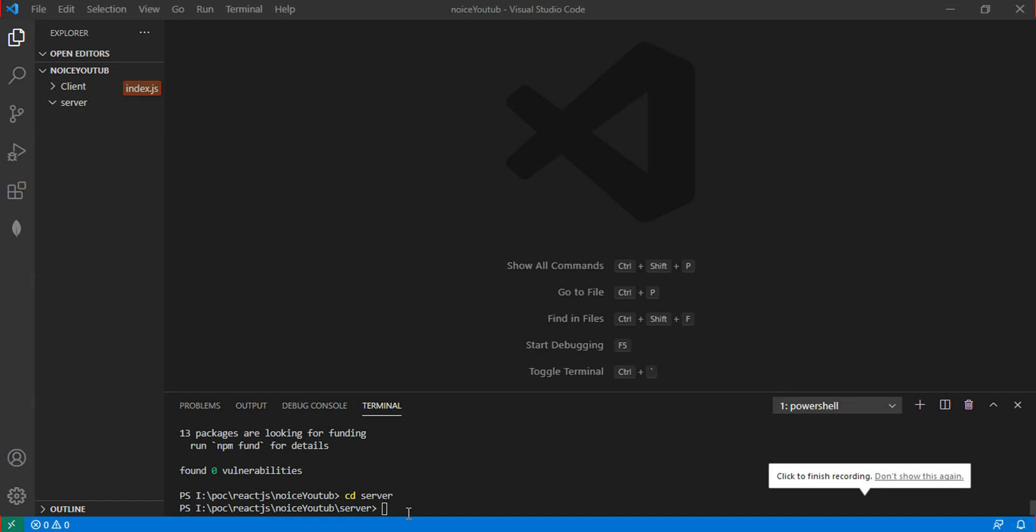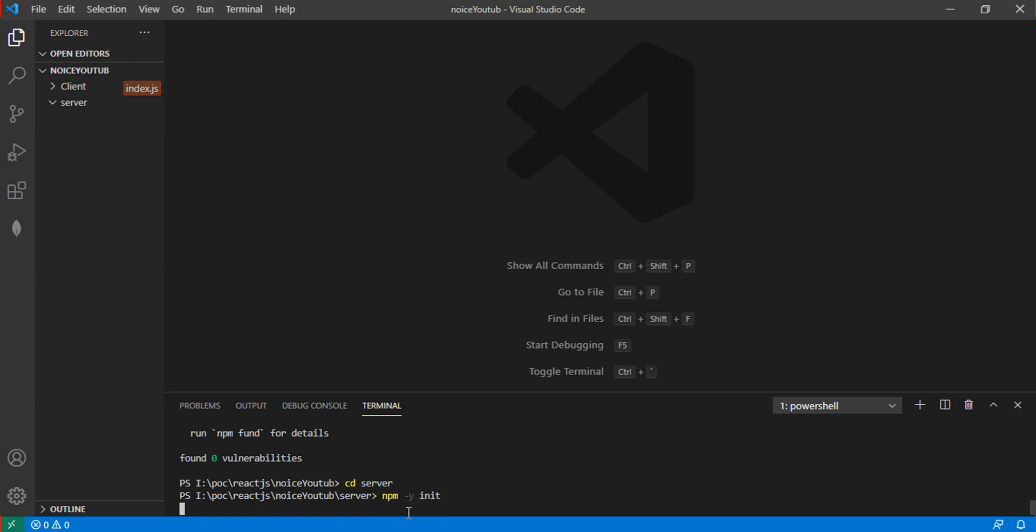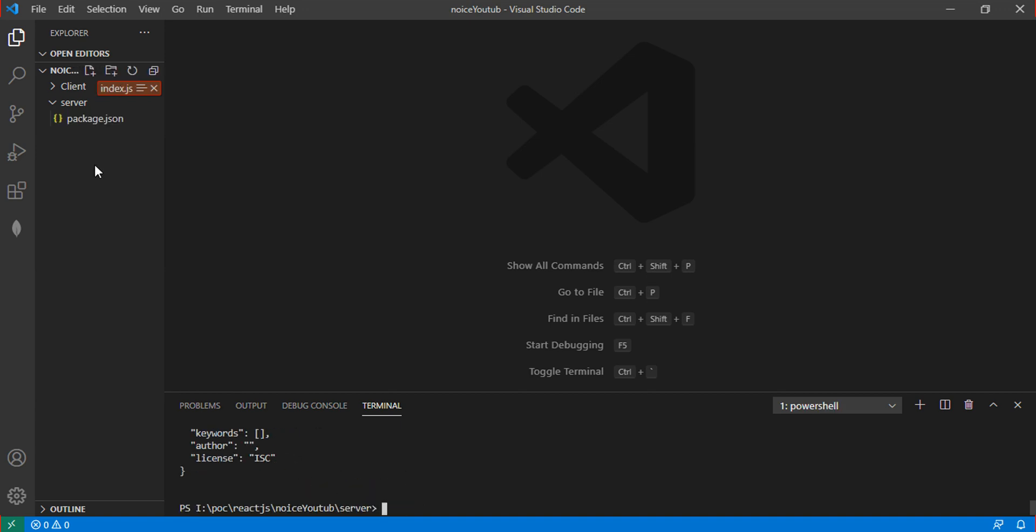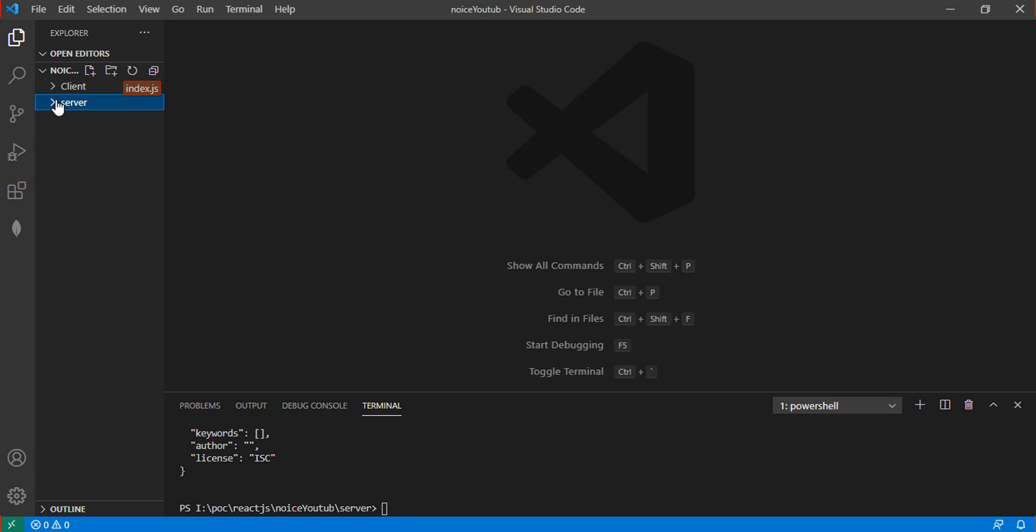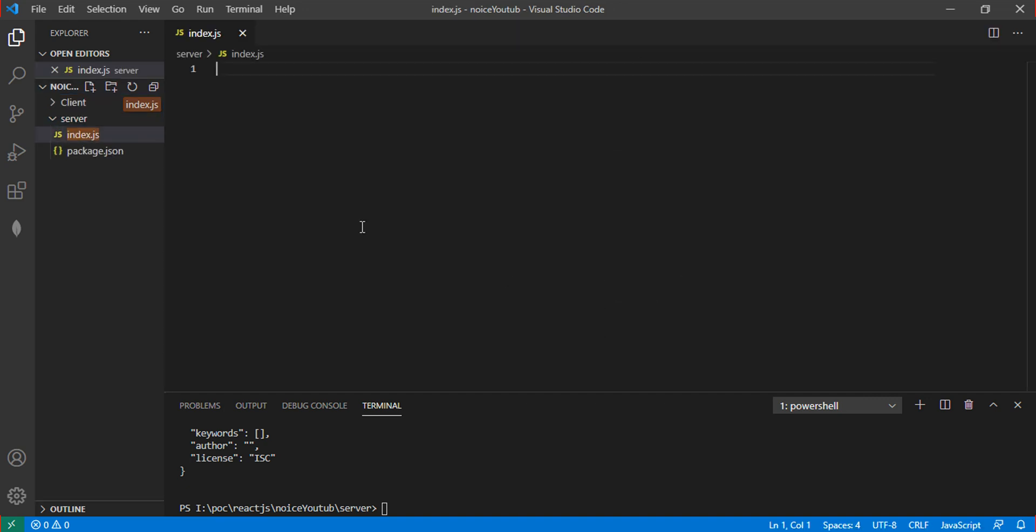Hello friends, let's start today's tutorial. First, we'll run npm init to create the basic package.json file. Then we'll create the index.js file.